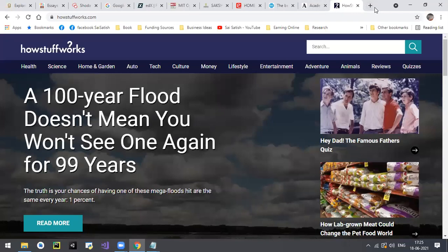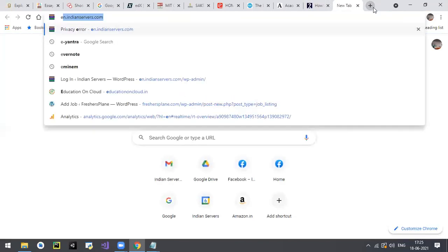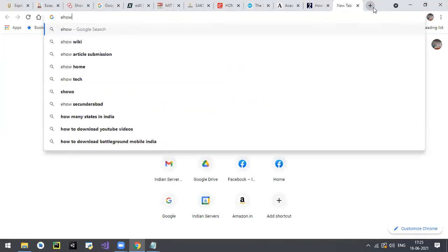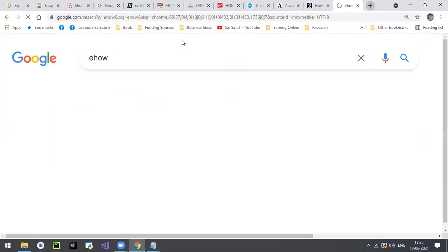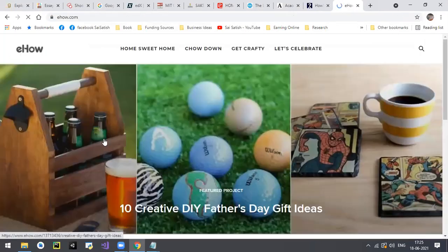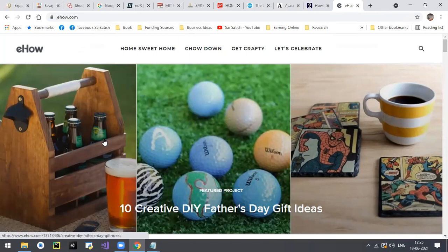Another website is eHow. Same way, plenty of stuff about how things work. You can check how a specific product works on this website.